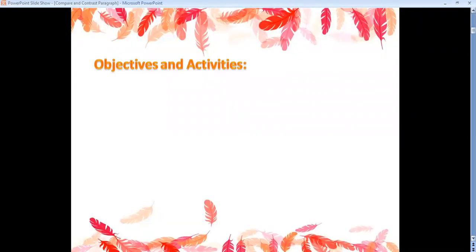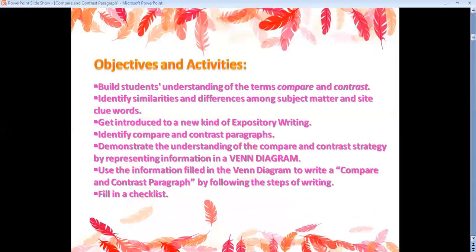But first, let's read the objectives and activities. Build students' understanding of the terms compare and contrast. Identify similarities and differences among subject matter and cite clue words. Get introduced to a new kind of expository writing. Identify compare and contrast paragraphs. Demonstrate understanding of the compare and contrast strategy by representing information in a Venn diagram. Use the information filled in the Venn diagram to write a compare and contrast paragraph by following the steps of writing. And finally, fill in a checklist.